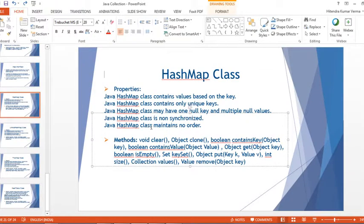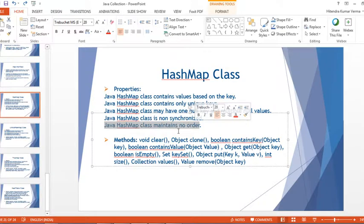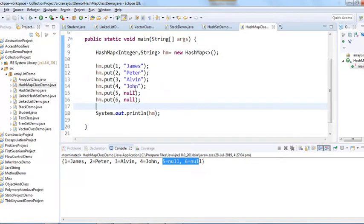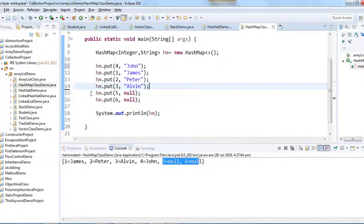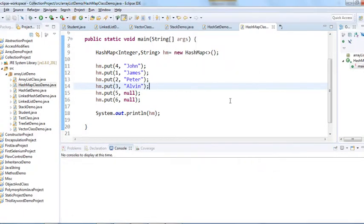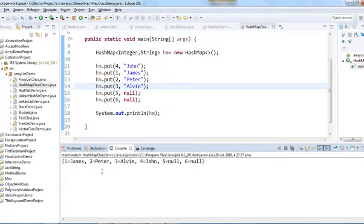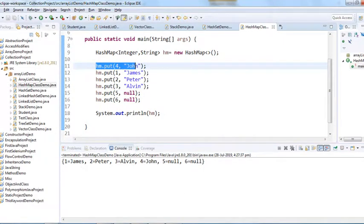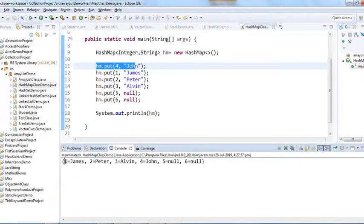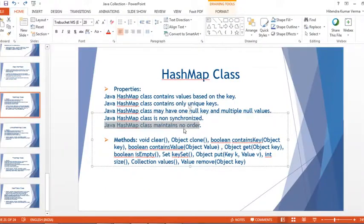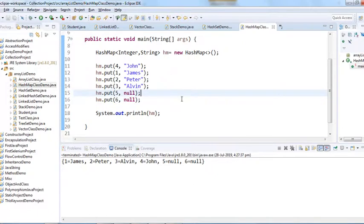Another thing is that Java HashMap class maintains no order. Let me put the fourth entry on top and print it again. You can see the fourth key was inserted first, but it displays: 1st, 2nd, 3rd, 4th, 5th, and 6th. So it does not maintain the insertion order. This is all about HashMap.